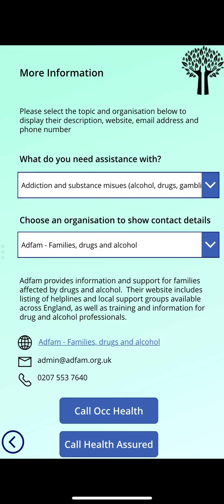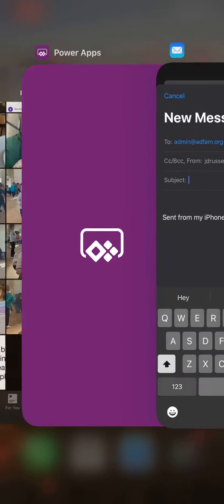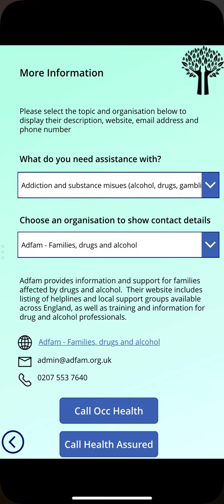There are buttons for Occupational Health and Health Assured, as well as the website and the email address to the people that you want to email from that page. The numbers are configured as variables inside the app at startup.